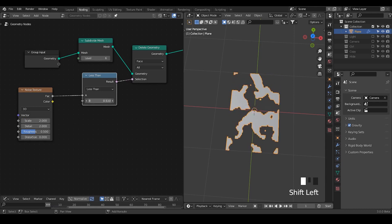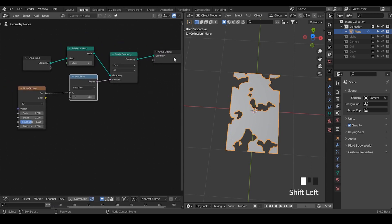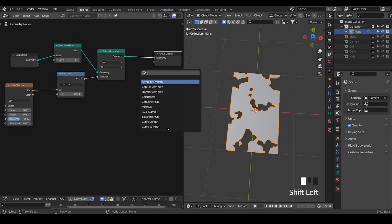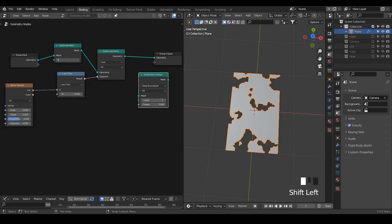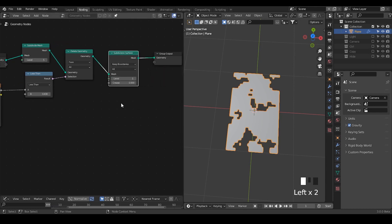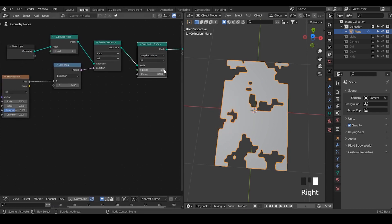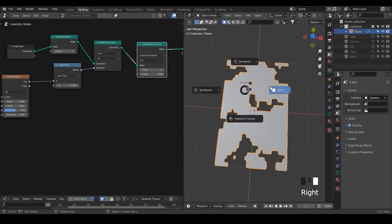So these are the highlights. Here what we can do is add a subdivision surface. Decrease the level before and add the level after — basically just smooth out these kind of edges based on your personal preference. Just note that don't increase this level too high, otherwise you will freeze Blender and it will crash.